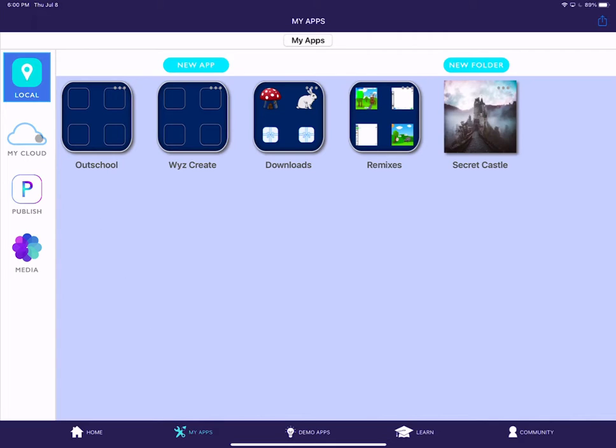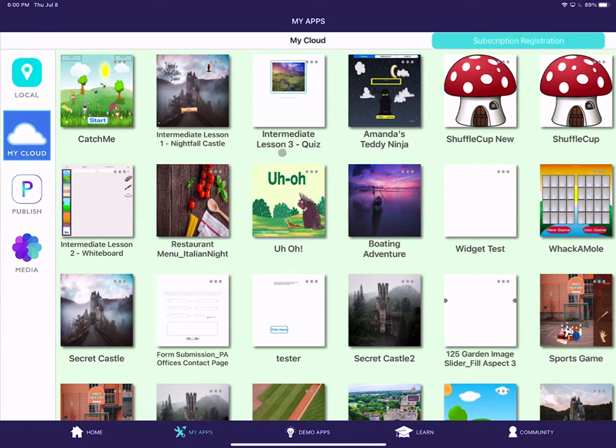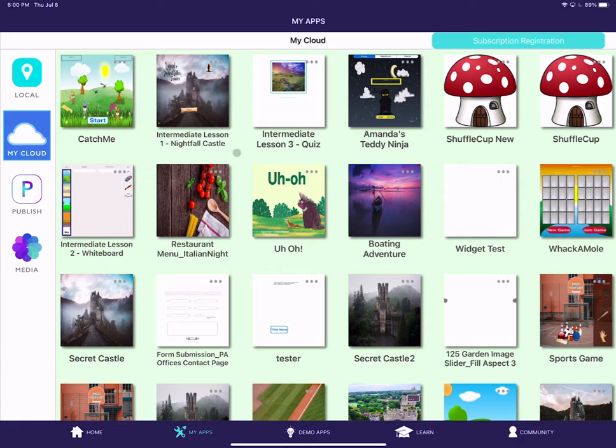I already have a cloud account created, so when I click My Cloud, I'm looking at the apps that I've already put on the cloud. If you have not yet created a cloud account, yours will give you the option to sign up here, which your parents can sign up with their email. It's free, and you can do that really quick, and then you have a cloud account.